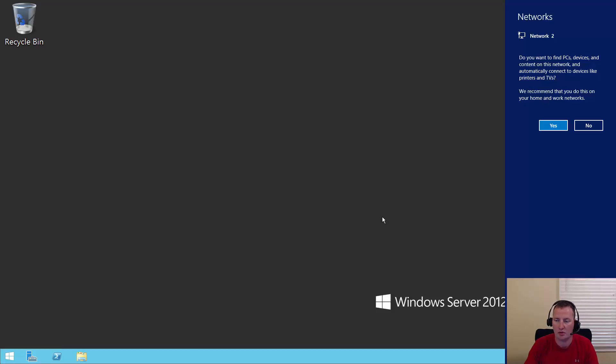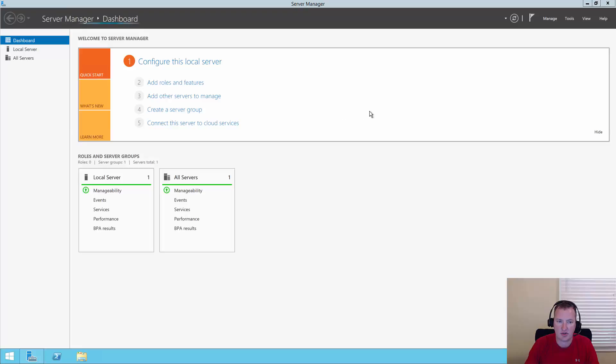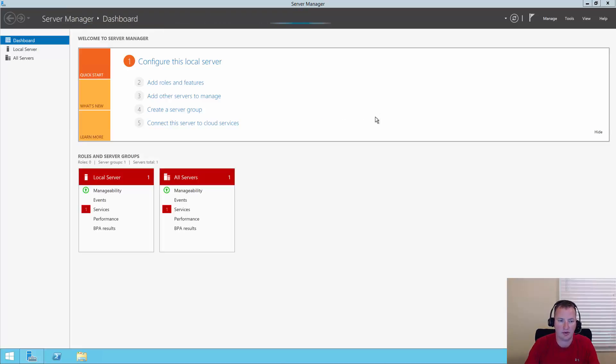Just like that, we now have a Windows server. Would you like to let other devices be discovered? Sure. Server manager is going to pop up here because this is just a regular old server.